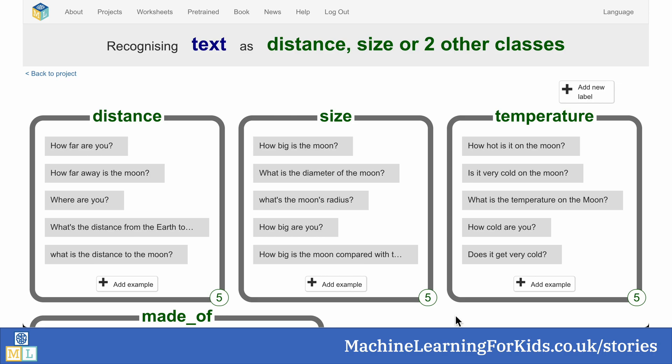Now they have to guess what questions someone might ask about their subject. What you're seeing here is a student who thought someone might ask where the moon is, how big it is, how cold it is on the moon, and what it's made of.